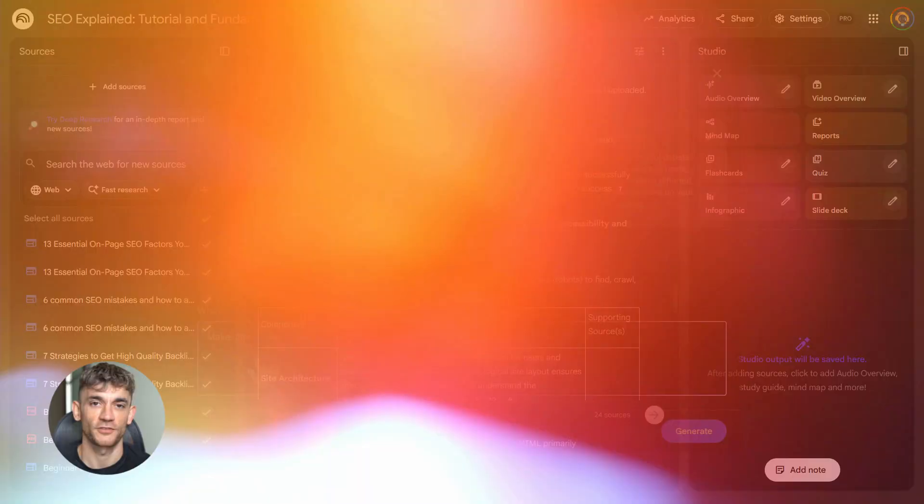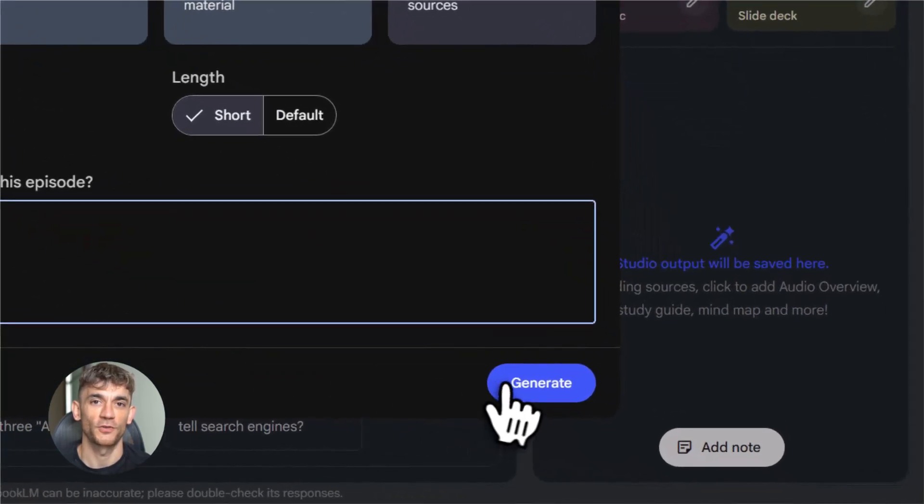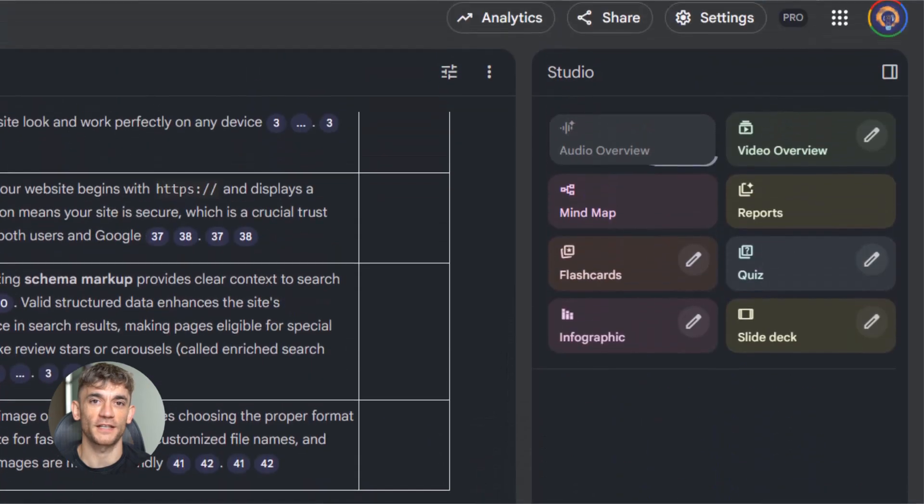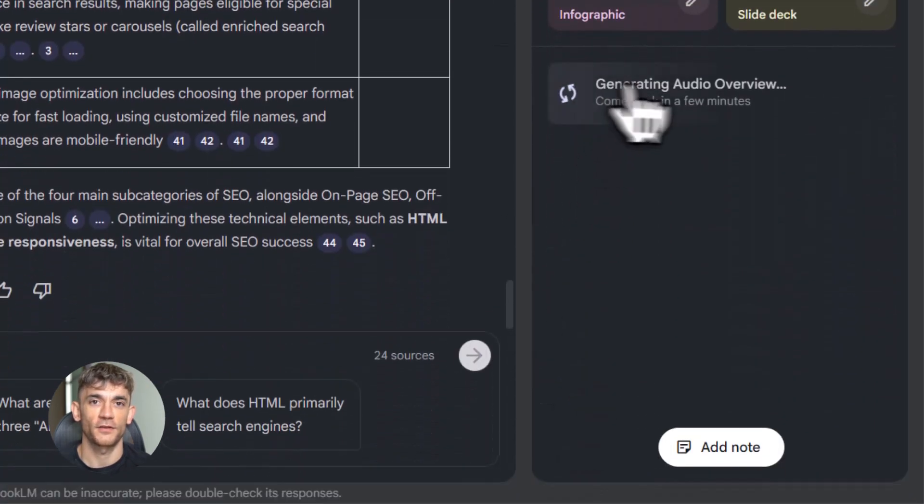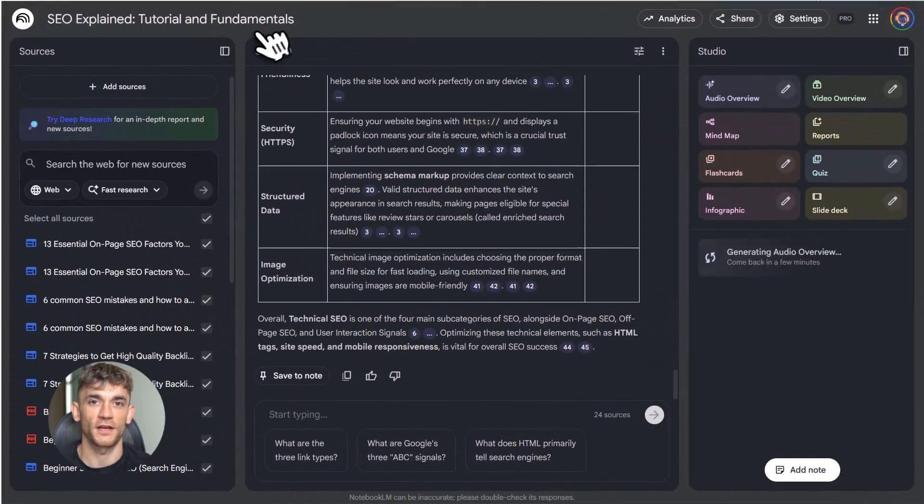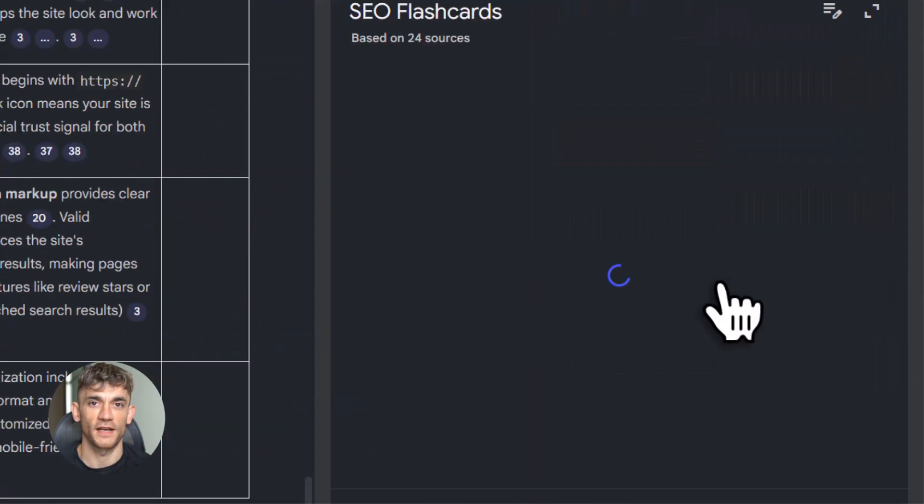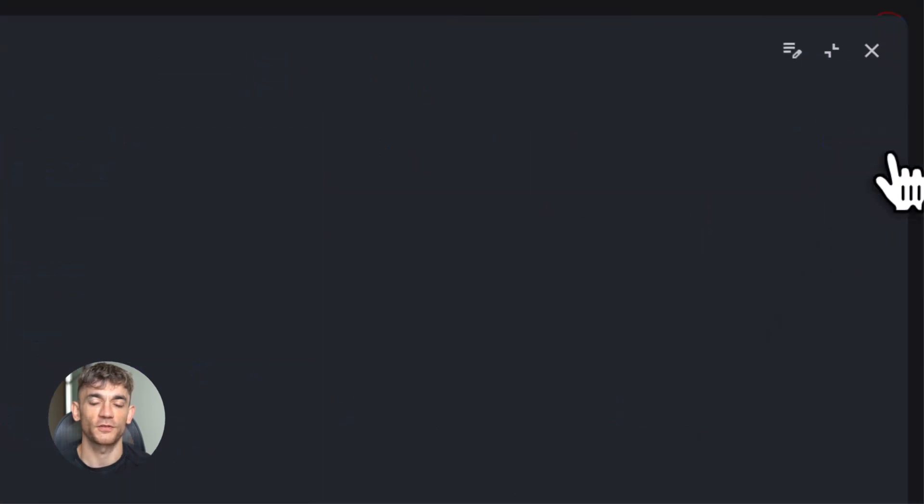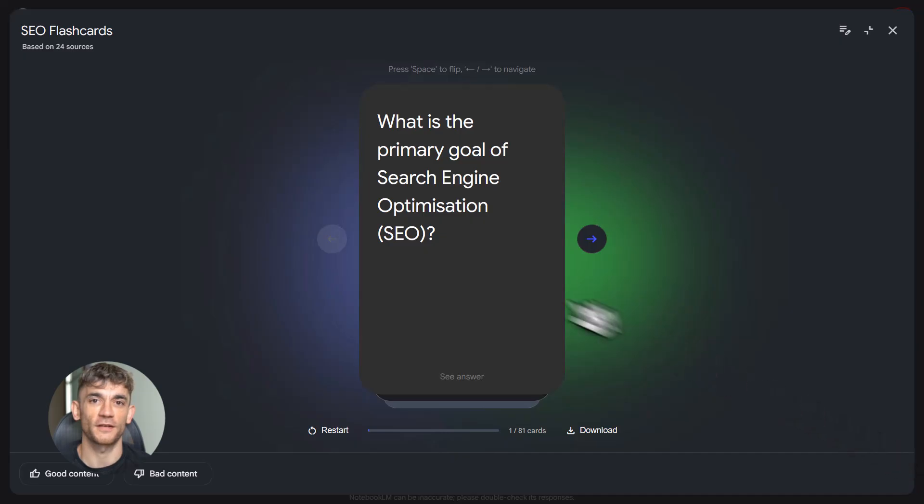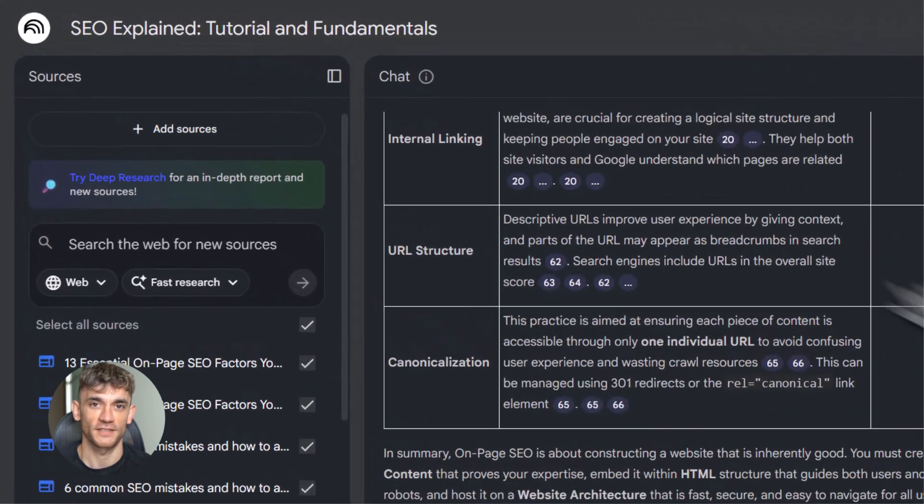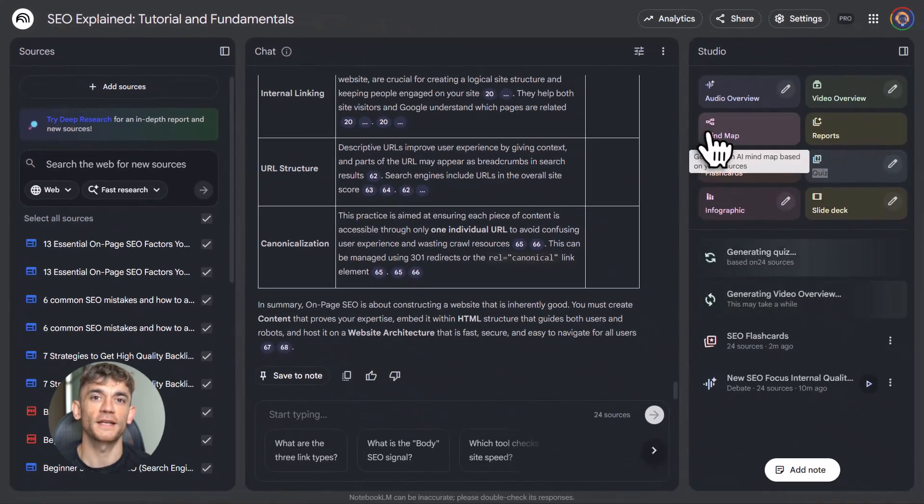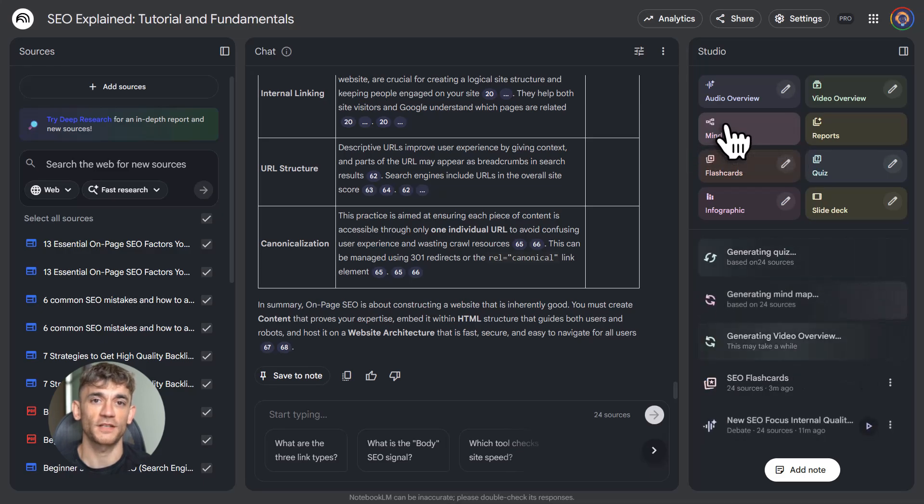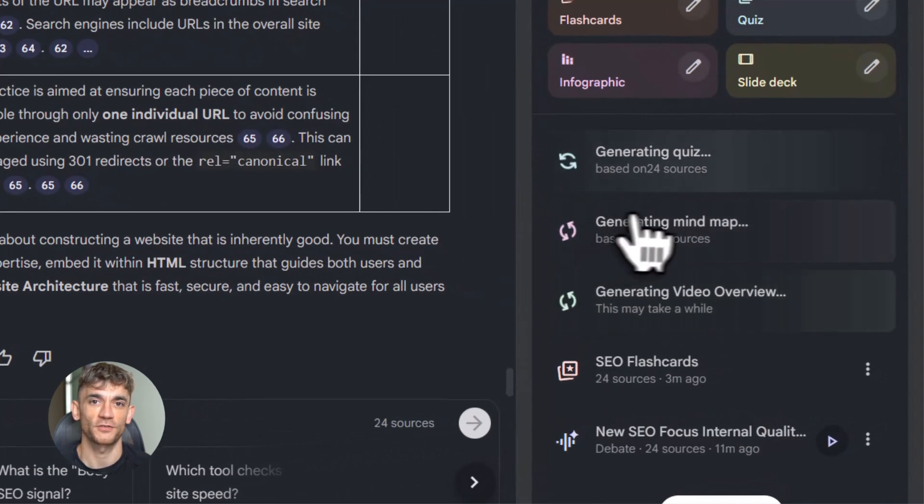Step five, generate a podcast. Click audio overview. Pick deep dive. Pick default length. Hit generate. Five minutes later, you've got a custom podcast explaining SEO. You can listen to it on your commute. Step six, make flashcards. Click flashcards in the studio. Notebook LM creates cards with questions and answers. You review them. You test yourself. You memorize faster. Step seven, build a mind map. Click mind map. Notebook LM creates a visual tree of SEO topics. You see how everything connects. On page SEO, off page SEO, technical SEO. You click each branch to go deeper. That's it.